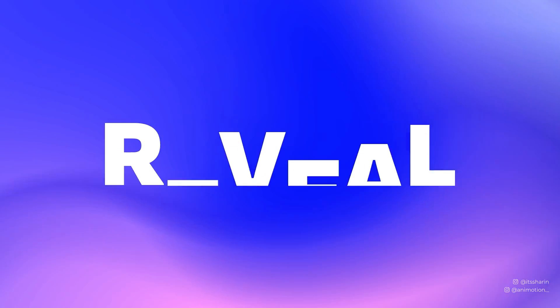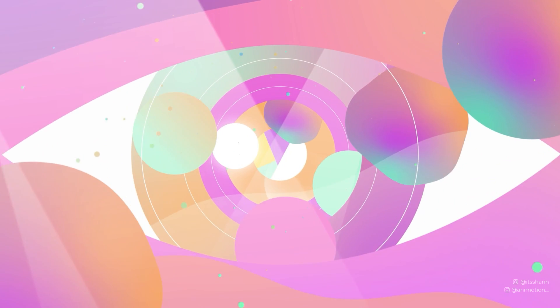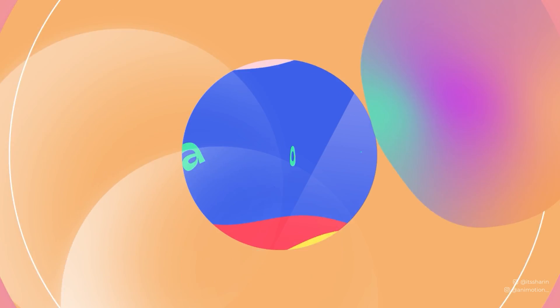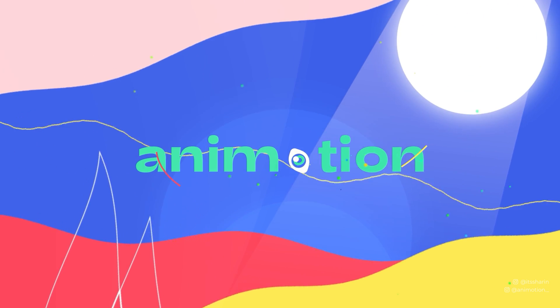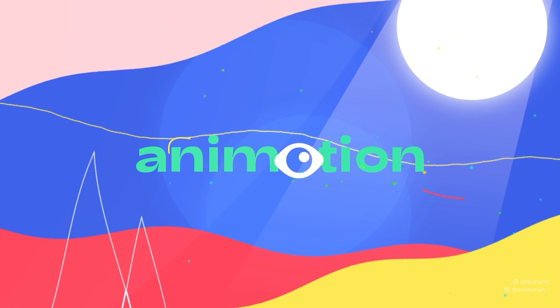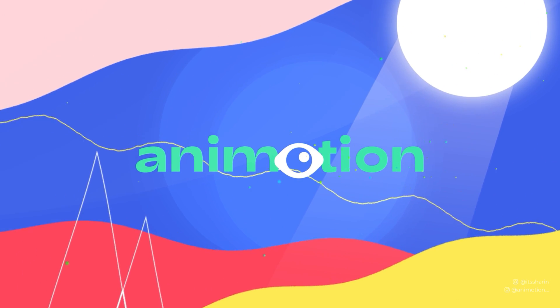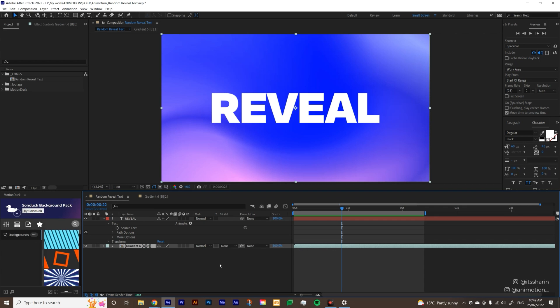In today's video I'm gonna show you an easy text animation which is random reveal text. Just a quick introduction, I have this background template from Motion Doc, you can download that in the description below.